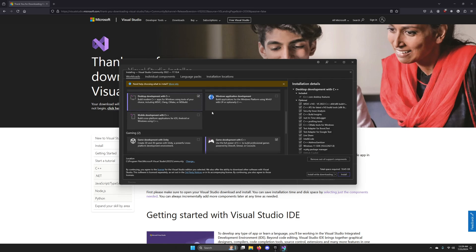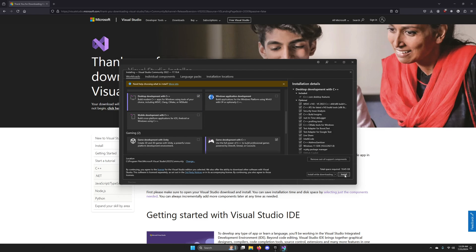And with these two components selected, go ahead and select Install. And then you can uncheck Start After Install because we're going to let Unreal Engine start it for us when we make our project.